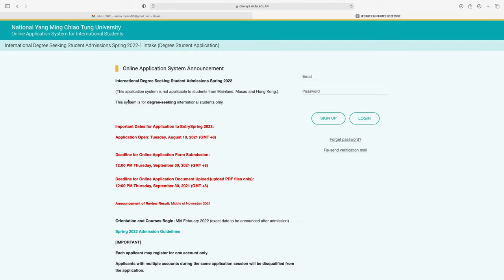This is the home page of National Yangming Chiaotung University online application system for international students. There is an announcement for international degree-seeking student admission for spring 2022. This application system is not applicable to students from mainland China, Macao, or Hong Kong.